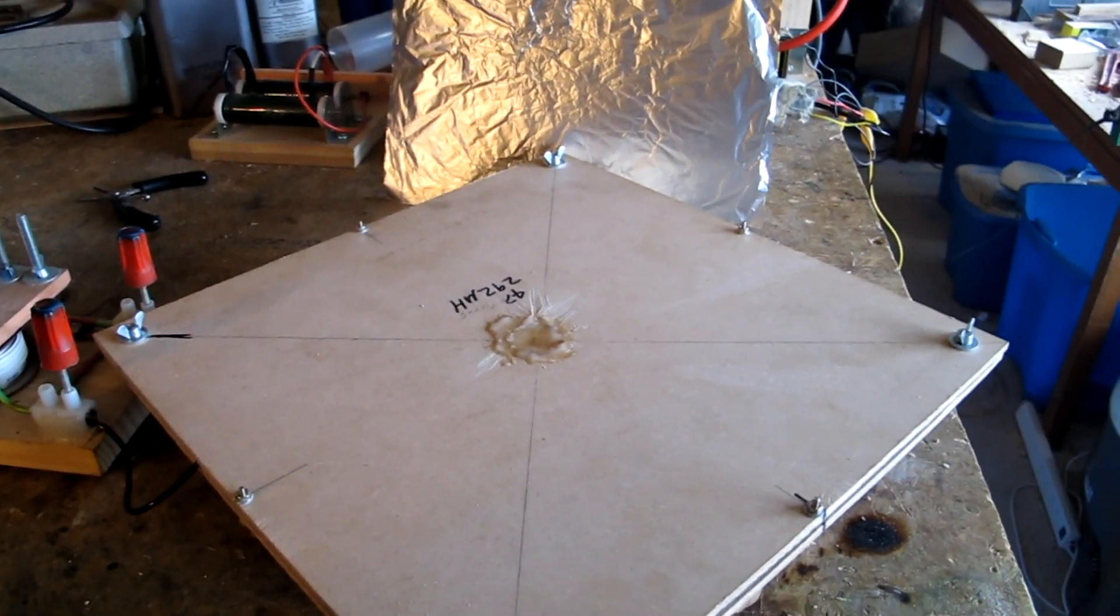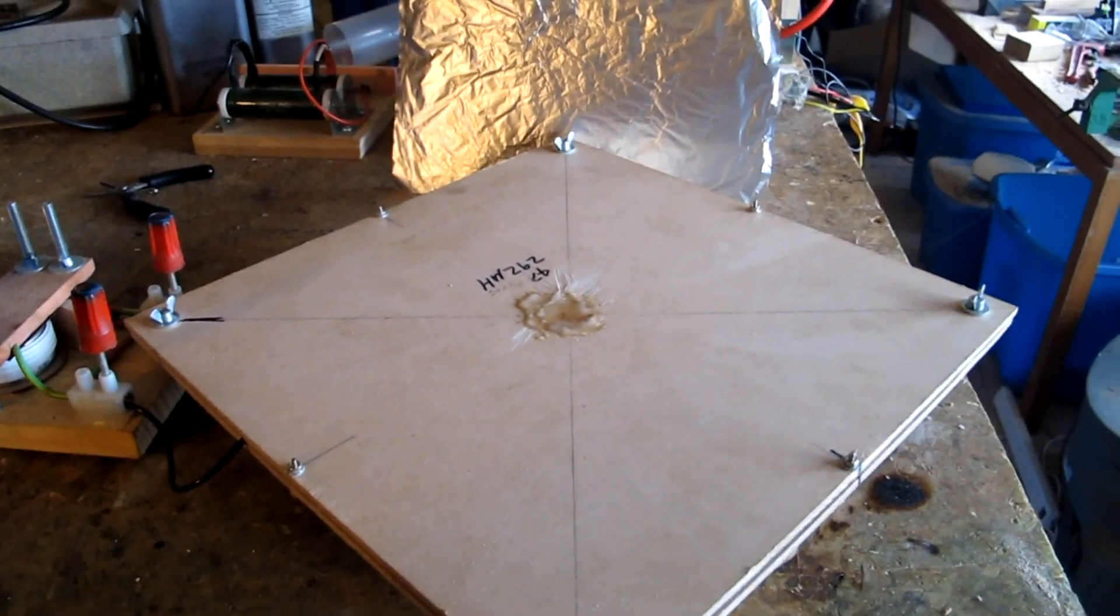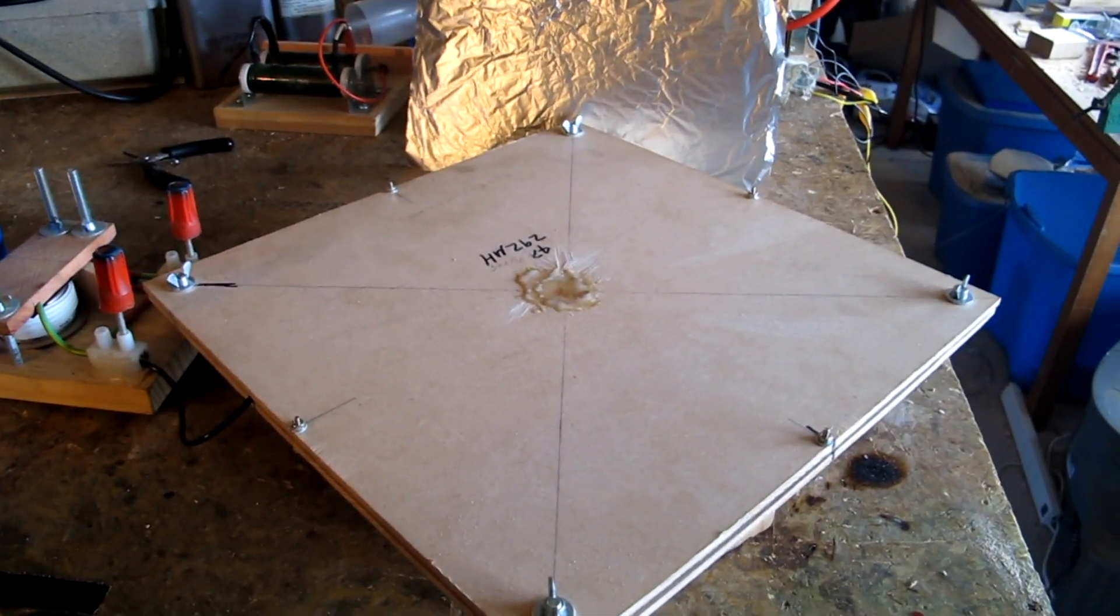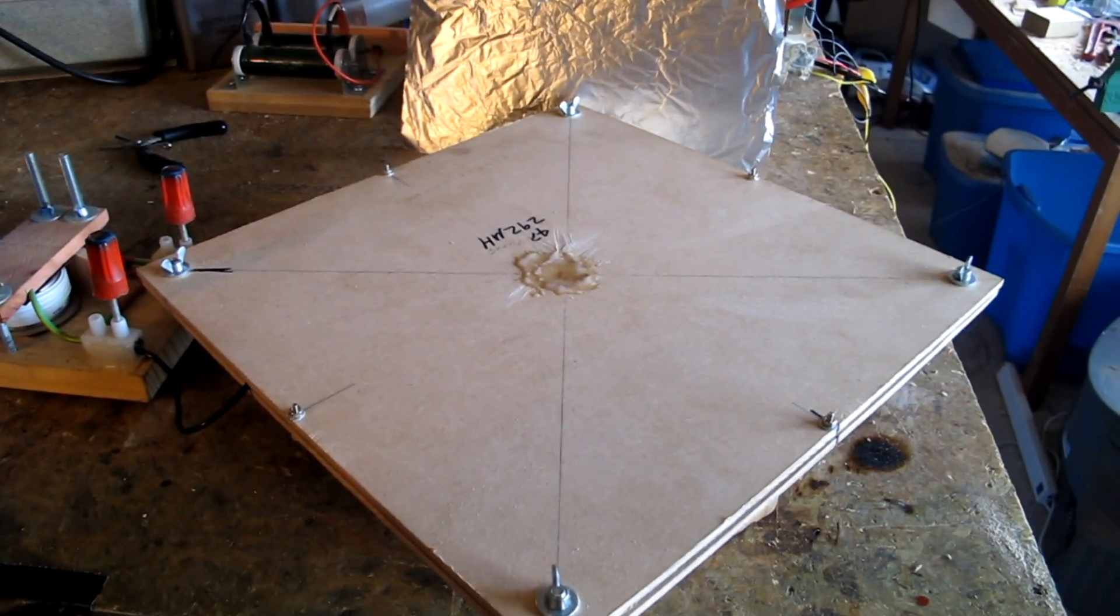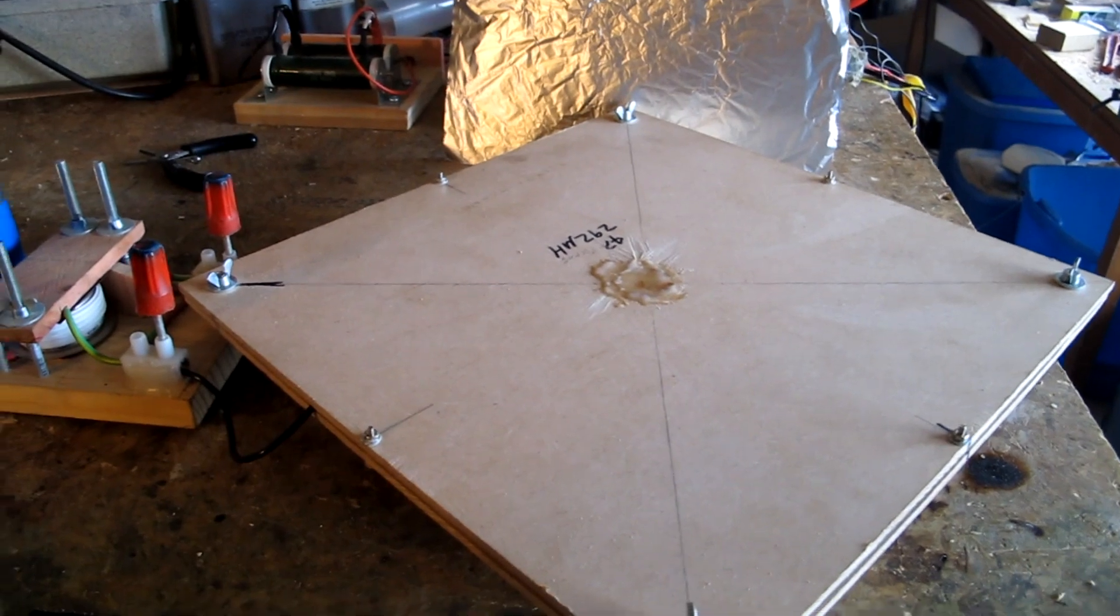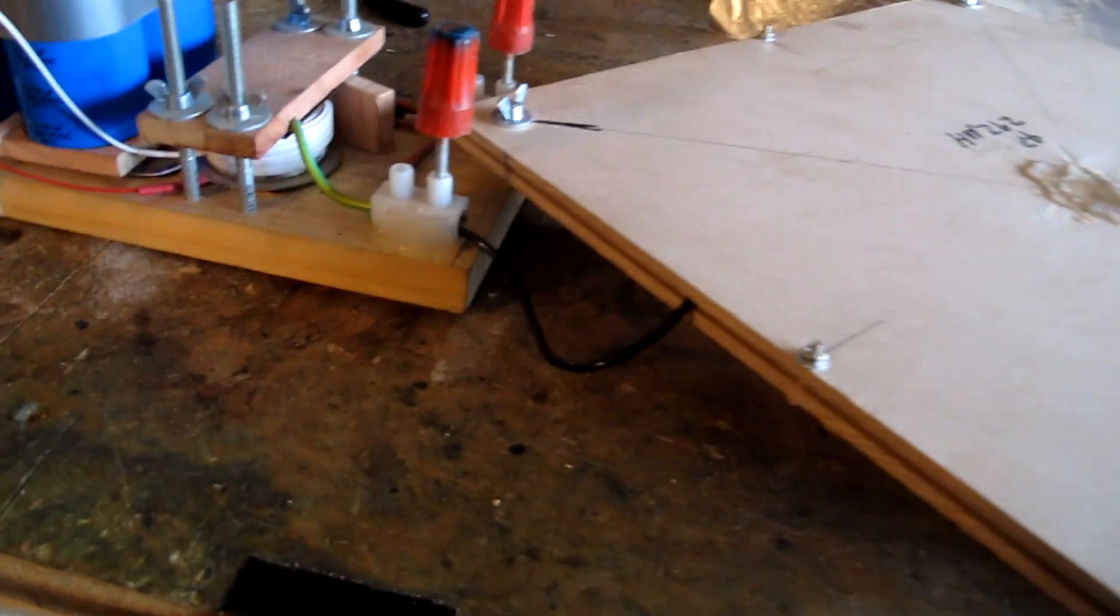I decided to have a play with flat coils again. The last one I made had a bit of a sad end, but this time hopefully this one will be a little bit more robust.